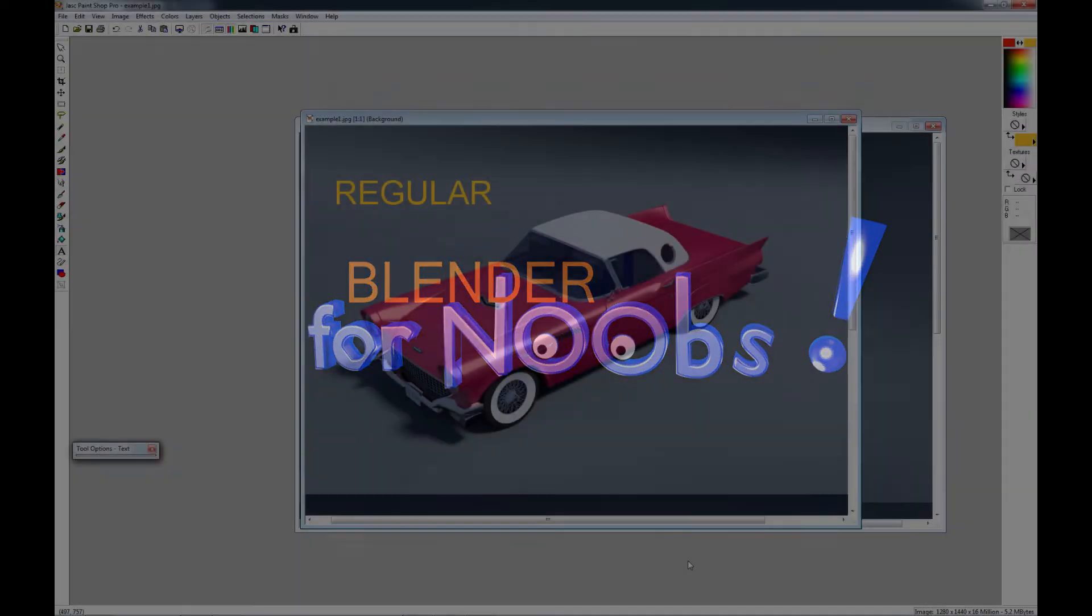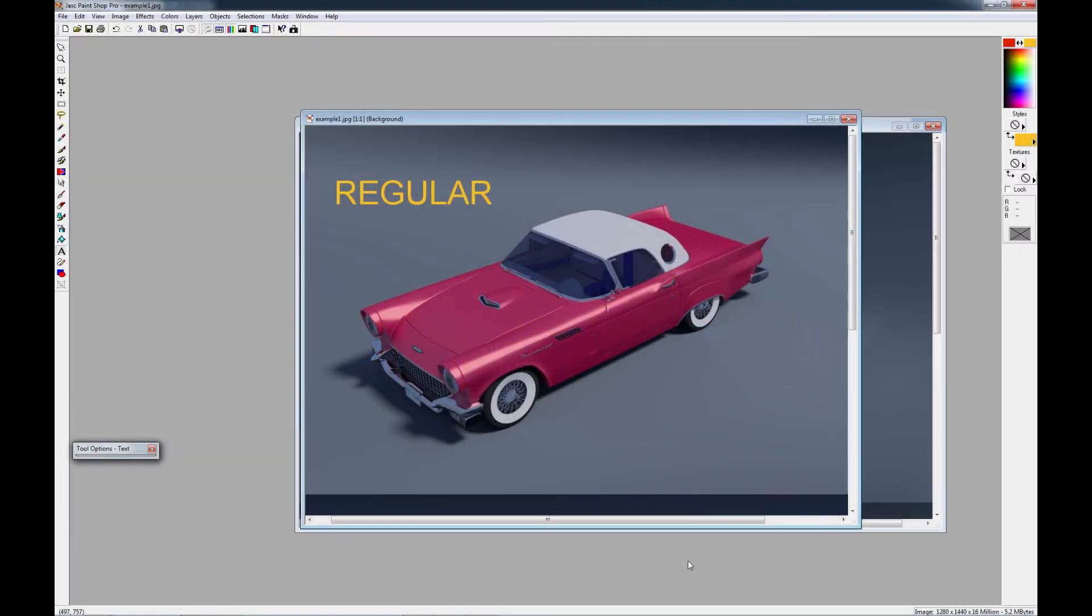Blender for Noobs. Hello and welcome to Blender for Noobs. In this video we're going to look at creating a very good paint job, a really good paint job, using Blender Cycles.